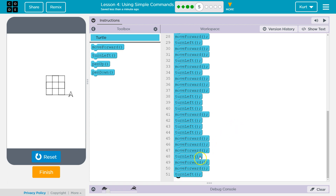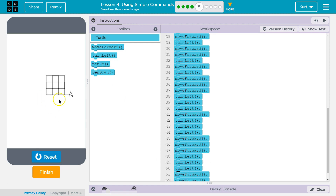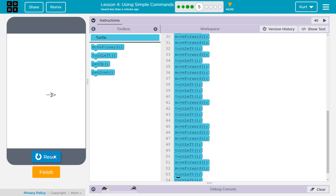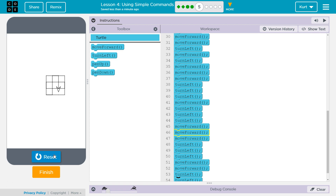Doing it — turn left, left, left, left. And then three more here. Pin up.